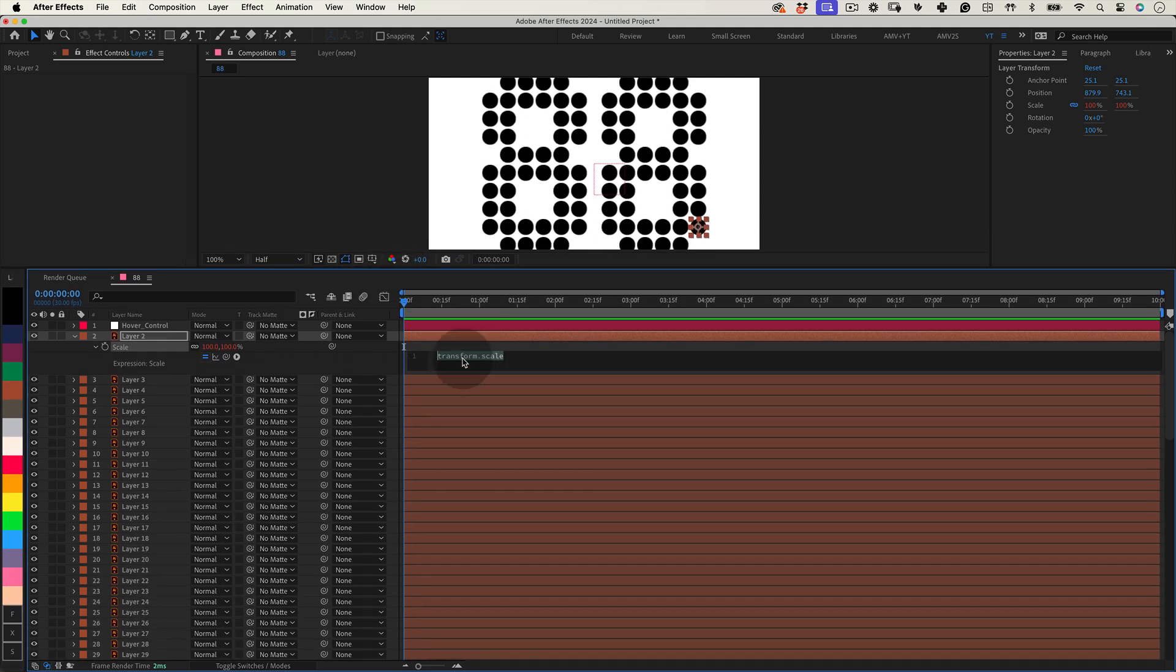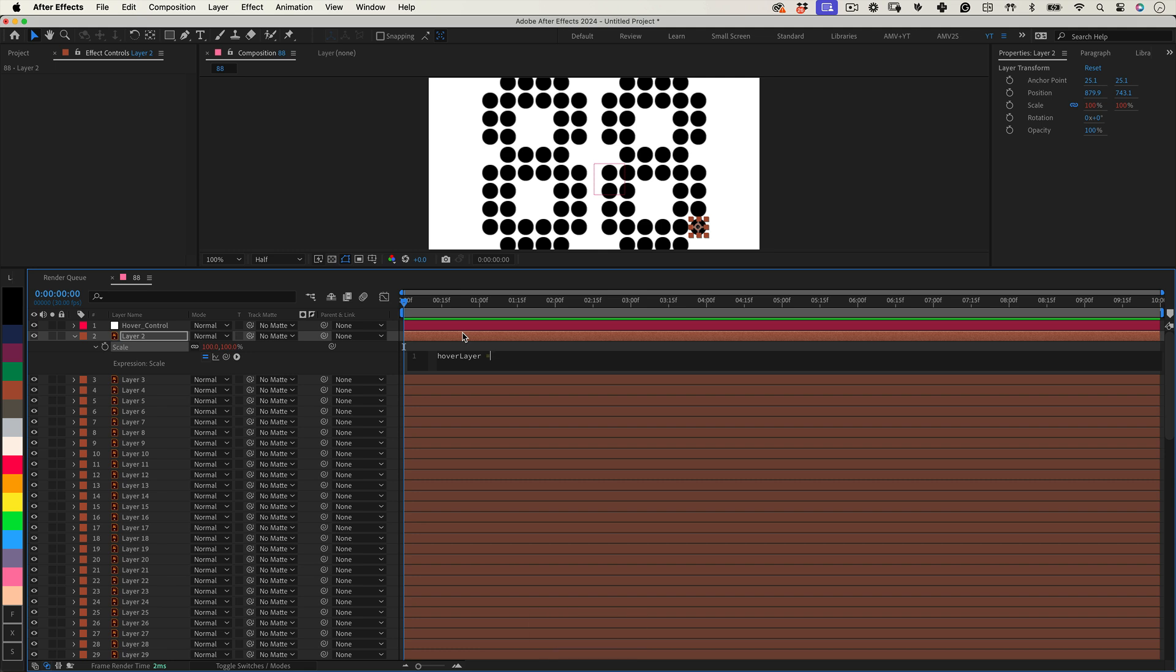We start by grabbing the layer that will control everything. We call it Hover Control. I'll write this line here to make sure we're all set. Hover Layer equals sign, and using the Pick Whip tool select our Hover Control null and semicolon.